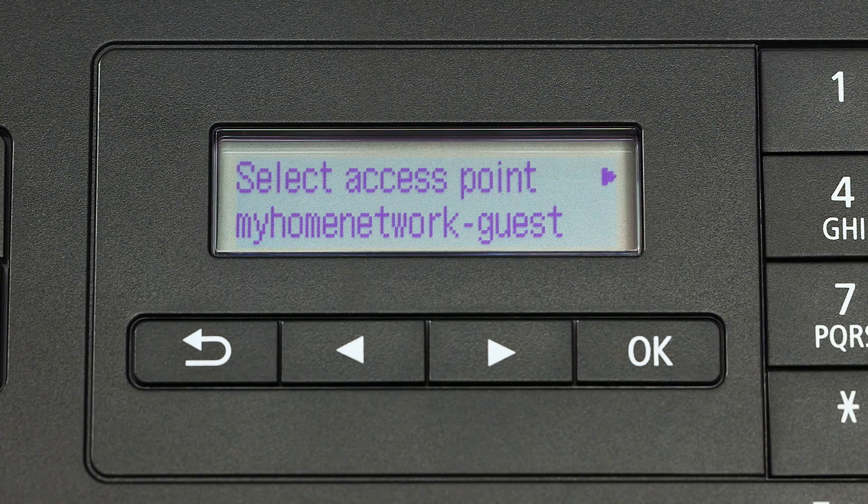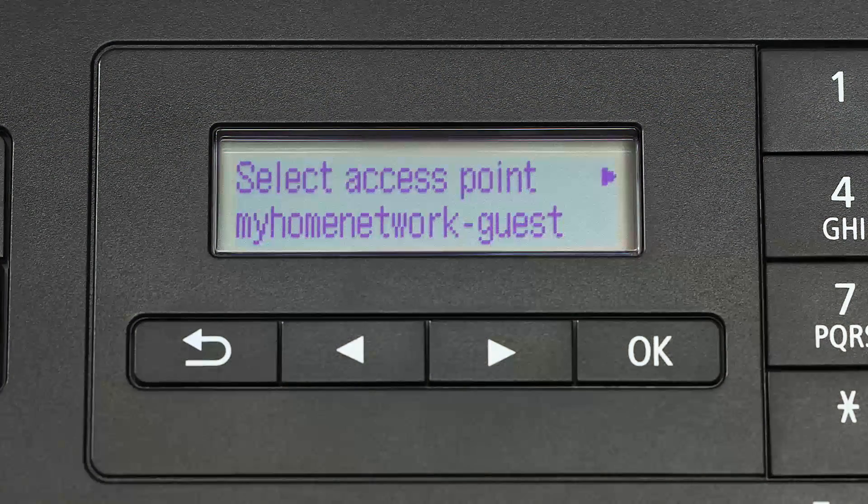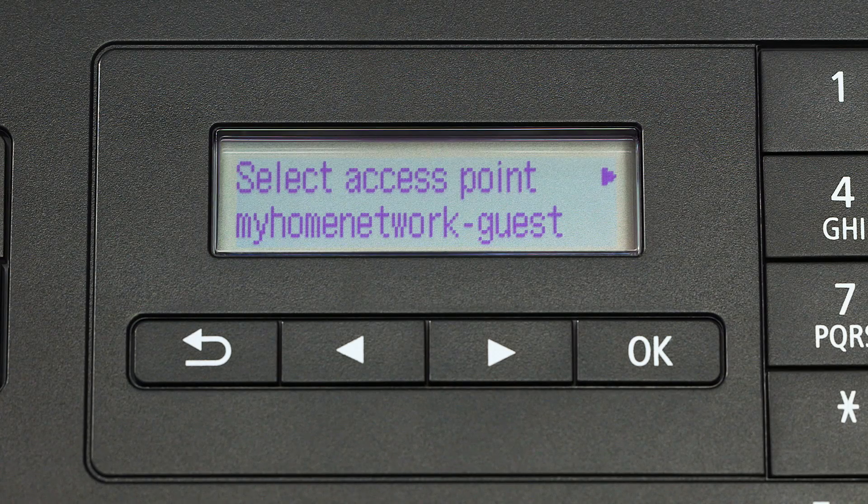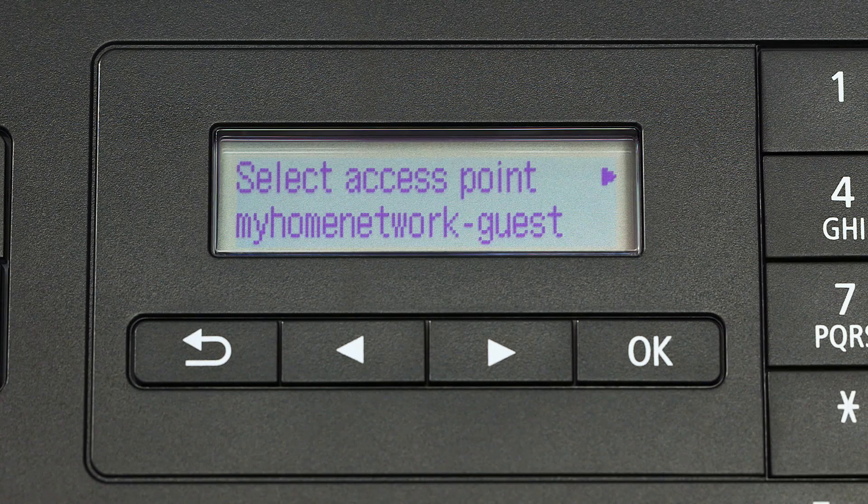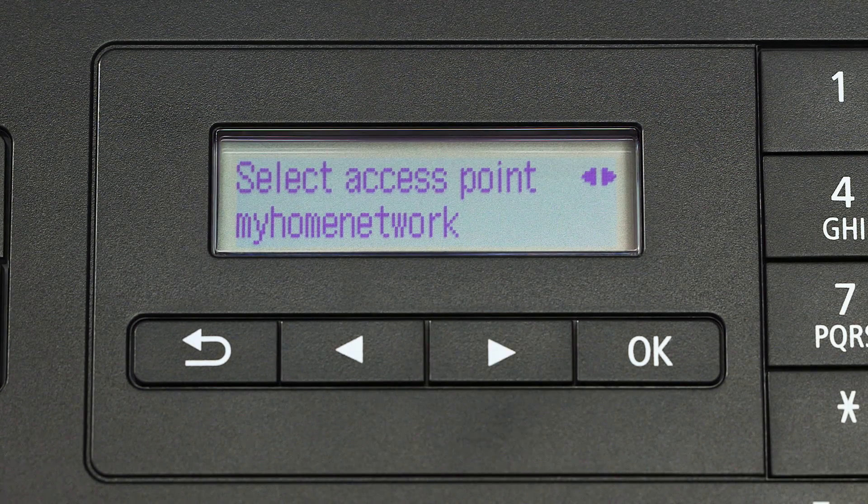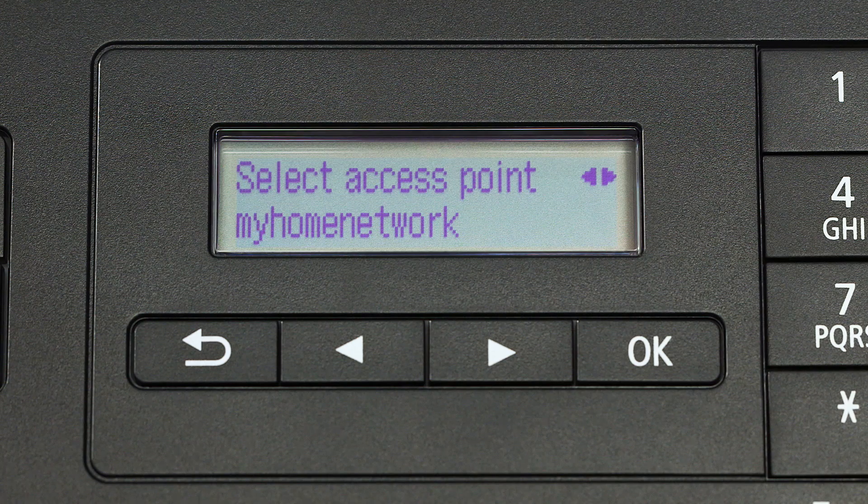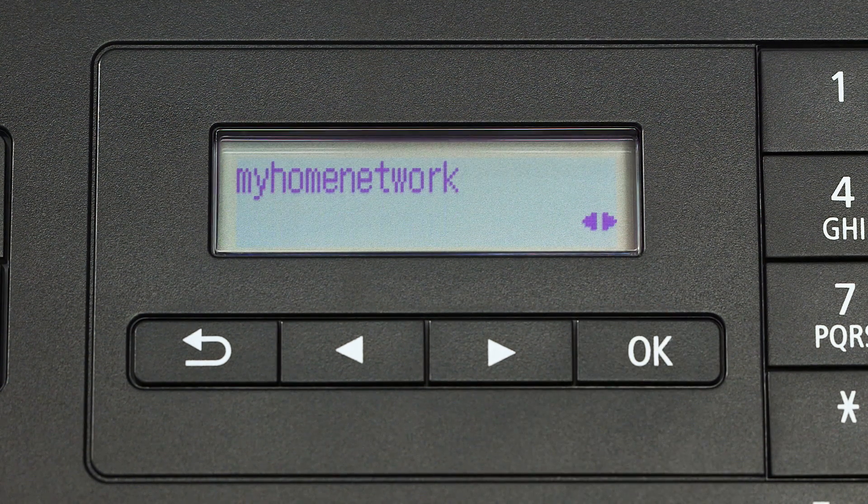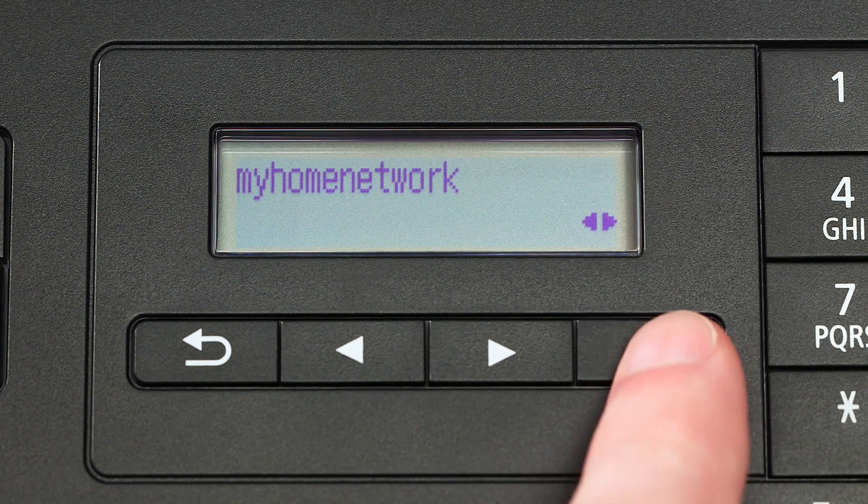The printer will now search for your wireless network or access point as shown on the printer screen. Using the right arrow button, select your access point and press the OK button two times.